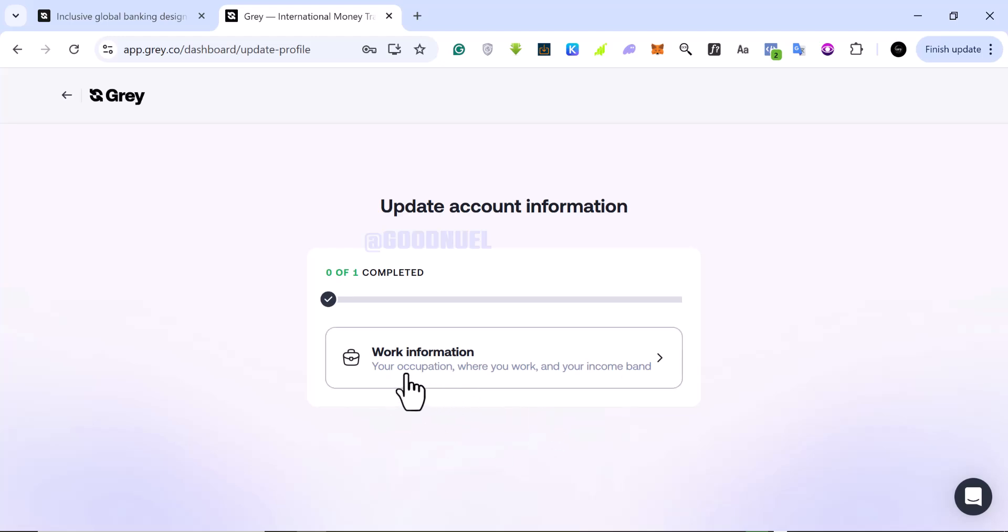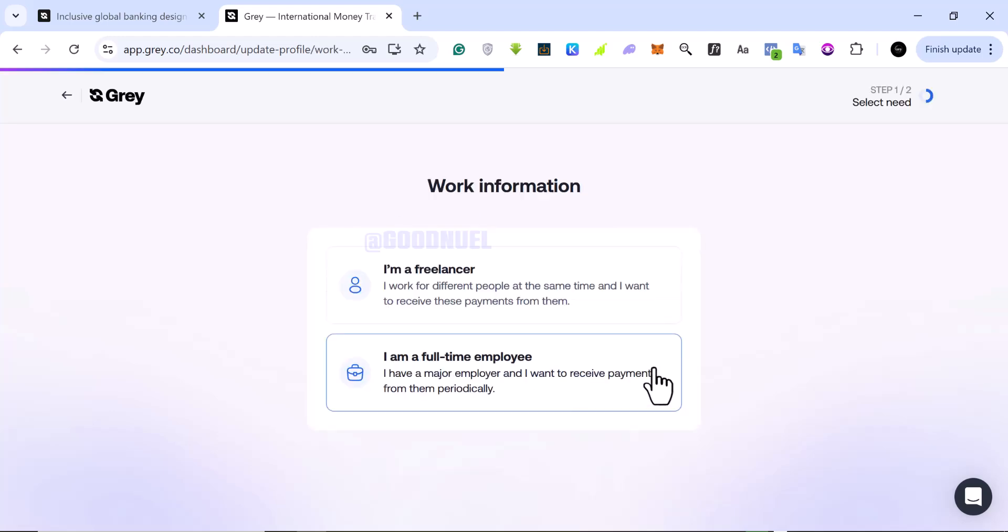So they need me to update my work information, which means my occupation, where I work, and my income band. So what I'm going to do is click on the button there and we'll come here.